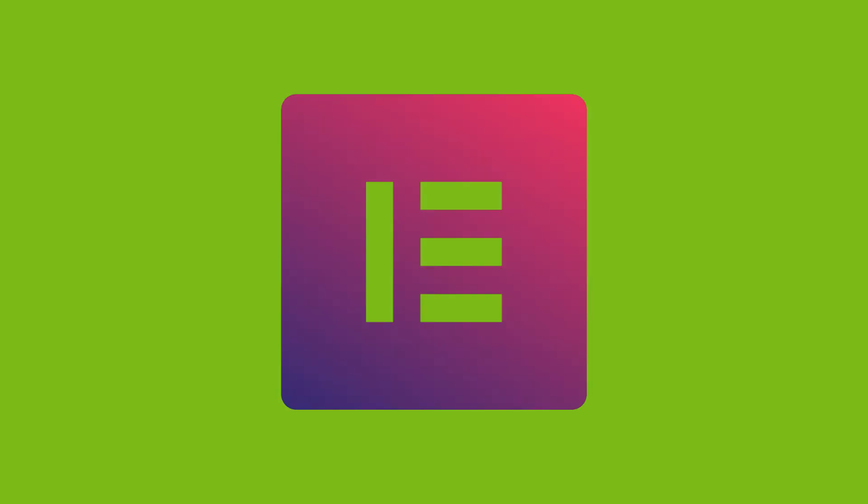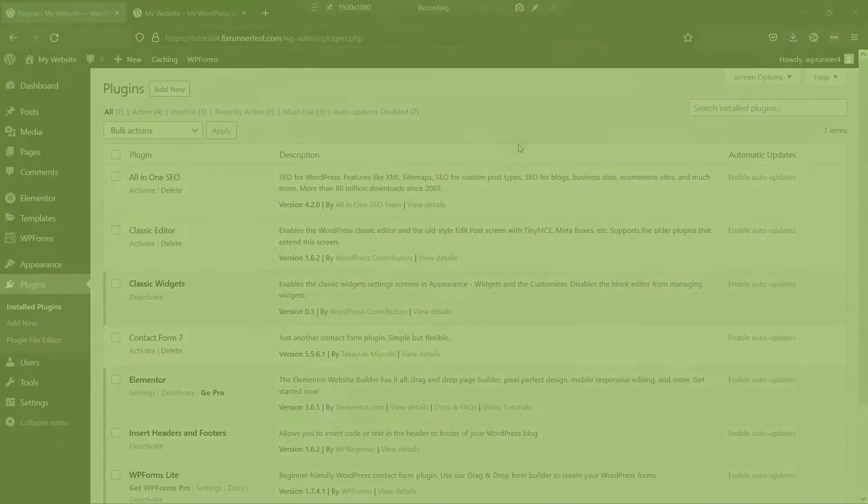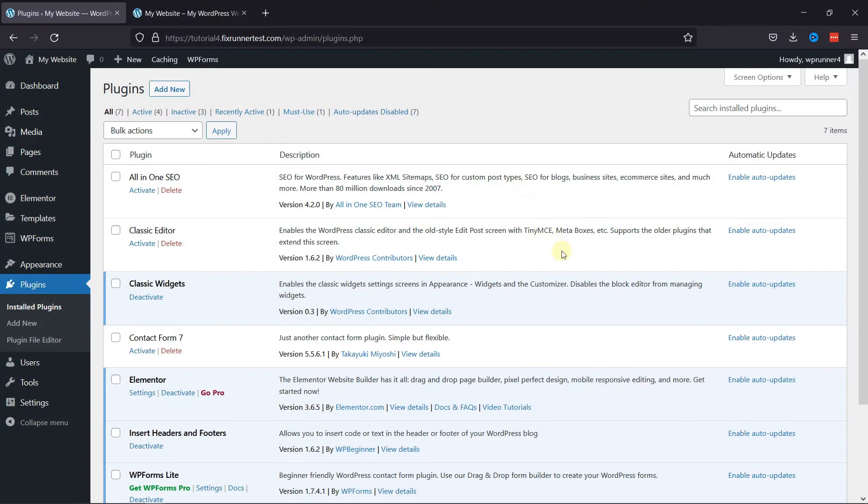Elementor is a great plugin to use when you want to create attractive pages on your website. It gives a lot of customization options that makes it easier to edit pages in WordPress compared to the default WordPress editors. To edit pages with Elementor, first you need to install and activate the Elementor plugin.